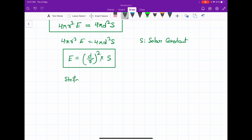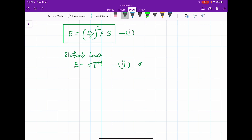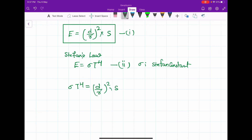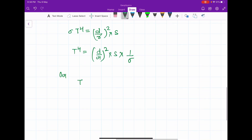From Stefan-Boltzmann law, the amount of energy radiated per unit area equals σT⁴. Setting this as equation 1 and the expression for E as equation 2, where σ is the Stefan constant, from equations 1 and 2: σT⁴ = (D/R)² × S, which gives T⁴ = (D/R)² × S × (1/σ).